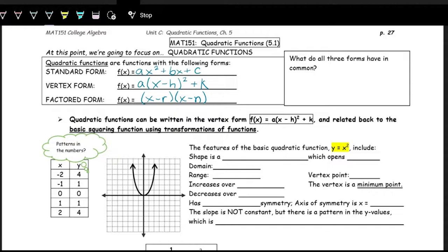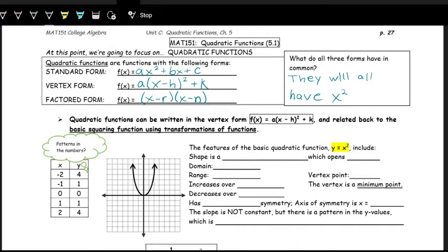Looking at what all of these forms have in common: they all have x, and they all will have an x squared in it. In standard form you can see x squared right away; in vertex form, the quantity x minus h squared gives you x squared; and in factored form, when you distribute out the two quantities, you'll have an x squared. That's what defines the quadratic function — the highest degree on x is squared, or two.